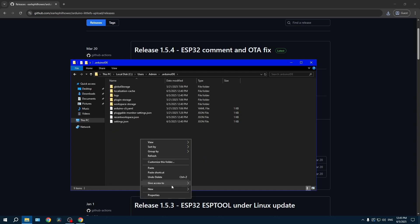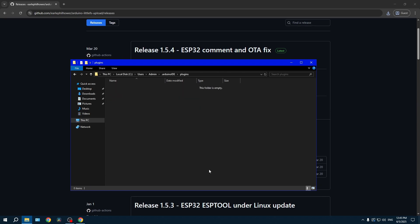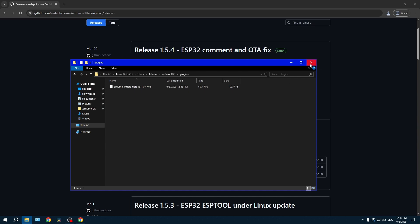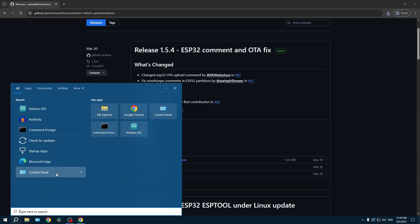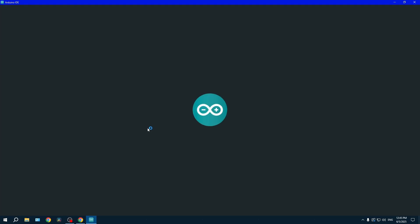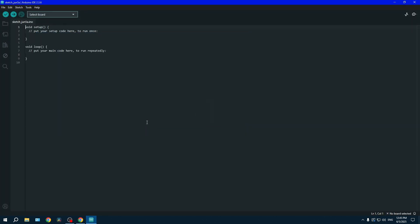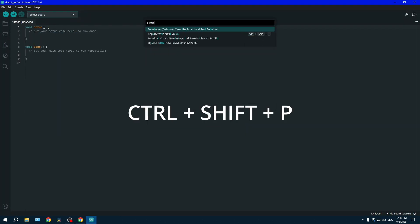And then go on .arduino. After that, you need to create a folder called plugins with an S and paste the file we just copied. To make sure that all of this worked, now open Arduino and click Ctrl+Shift+P and write 'little' to see if the plugin is now available.